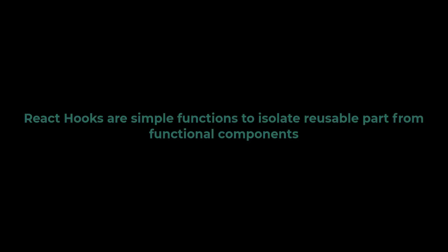So what exactly are React hooks? React hooks are simple JavaScript functions that we can use to isolate the reusable part from a functional component. Hooks can be stateful and can manage side effects.